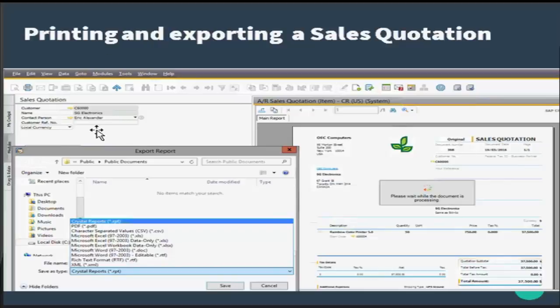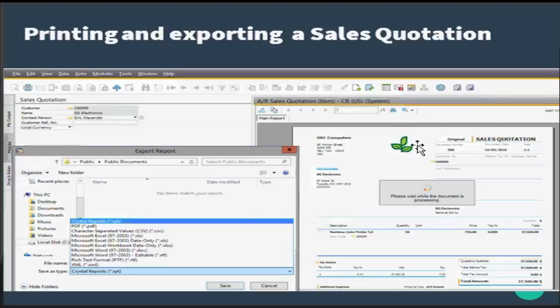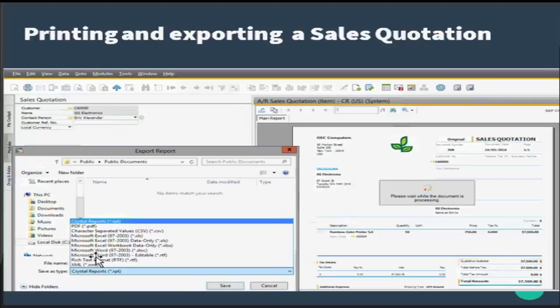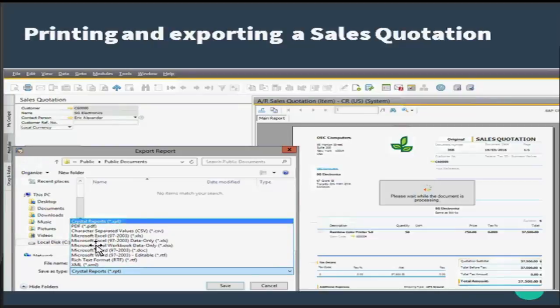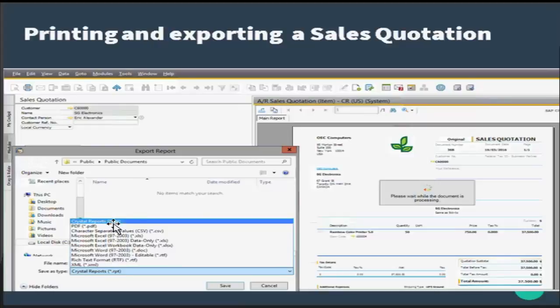When a sales quotation is open and you press print preview, if you want to just see the preview of the print that is okay. But if you want to export, you have the options available here. You have Crystal Report PDF, CSV, Microsoft Excel, and other things as well. So you can choose your option to export the report and thereby use it to send to the customer or use it internally for reviewing purposes.